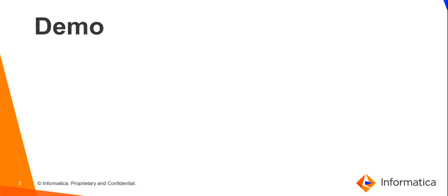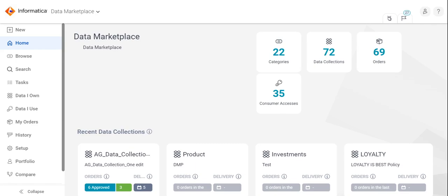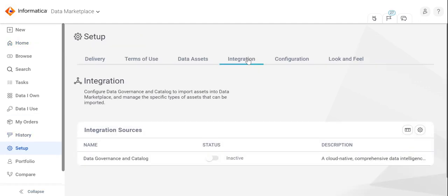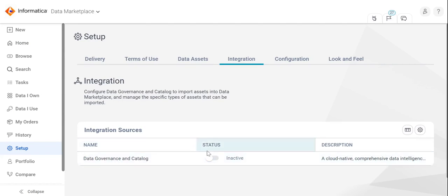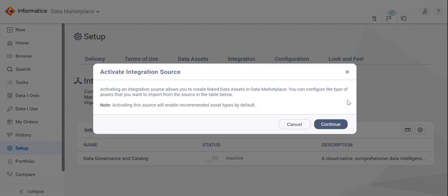So let us perform the same from the CDMP UI. I have logged in as the data marketplace administrator. Navigate to setup integration tab. Here, toggle on the data governance and catalog integration source to make it active.